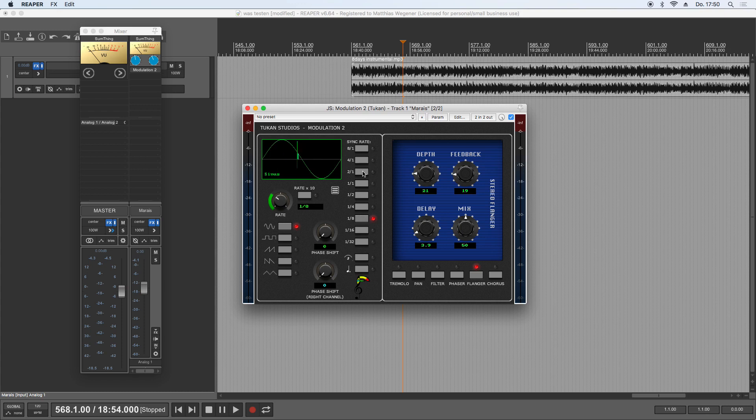And then you can go back to a free rate by just clicking here. That was a bug, but that is solved too.